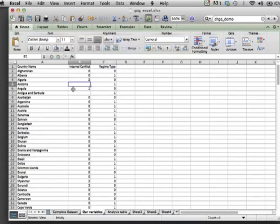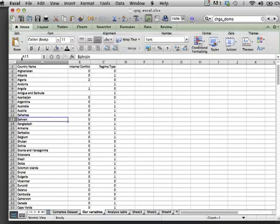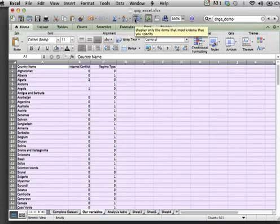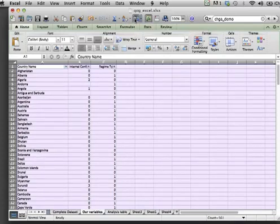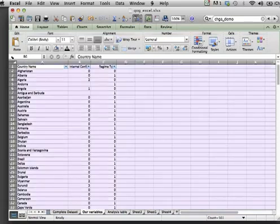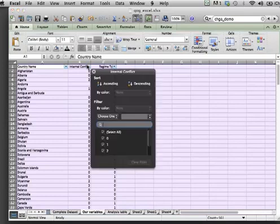The one thing you may notice is some of the countries have missing values. There is a straightforward way to deal with this. The easiest way is by applying filters. You can do this by highlighting the entire tab and hitting the filter button. You can then sort the column by ascending order.